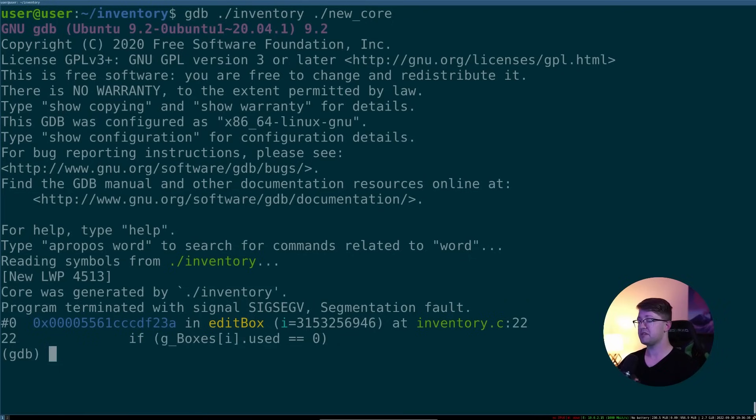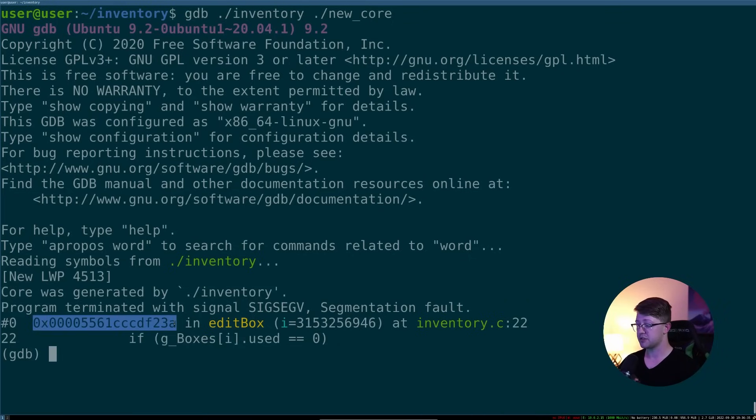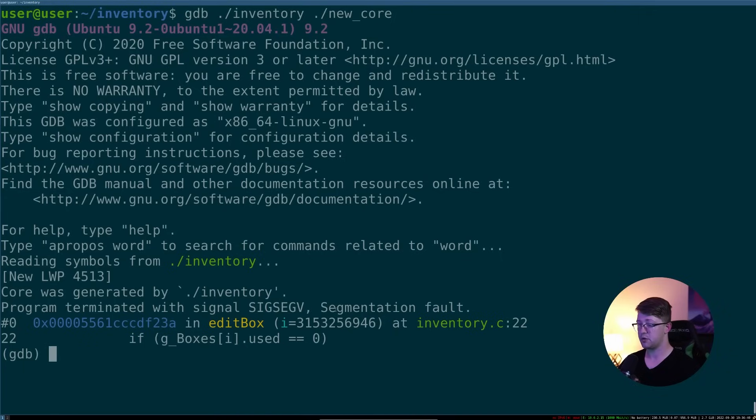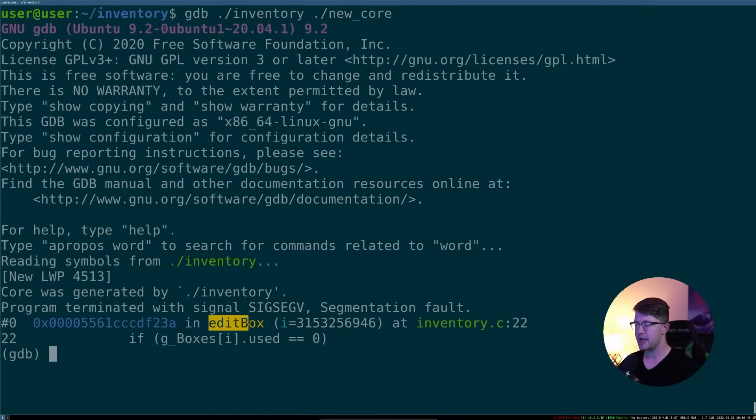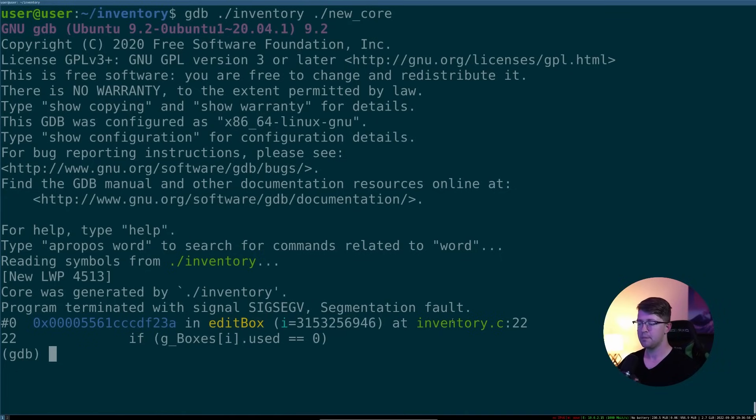And what you'll see here is we actually get a pretty robust output of the program in its crashing state. So we say the program terminated with the signal SIGSEGV or a segmentation fault. It terminated in the edit_box function, where the variable I was given as a parameter, and I was this number at inventory.c line 22. That's extremely verbose.